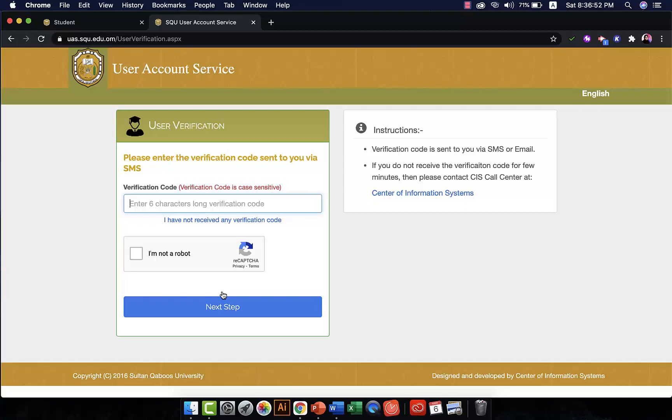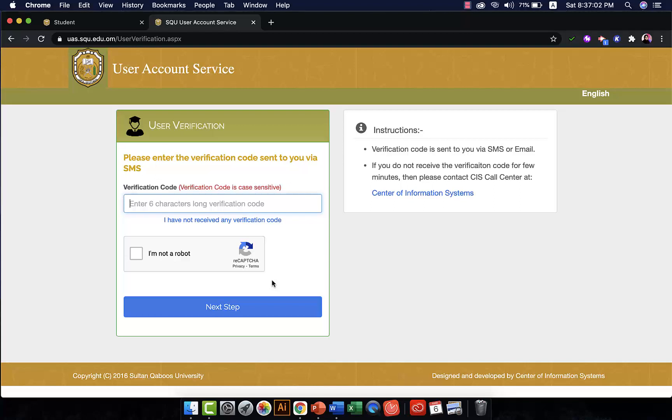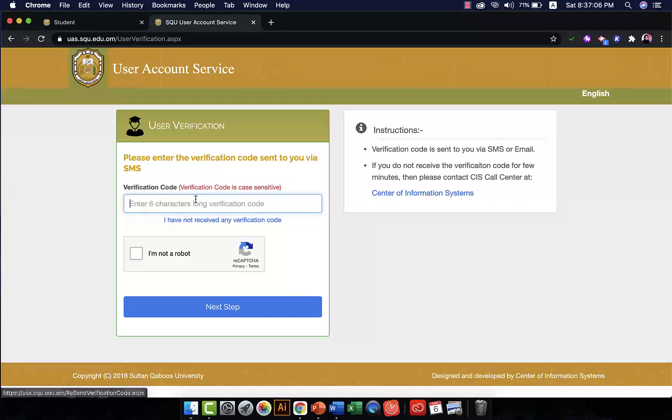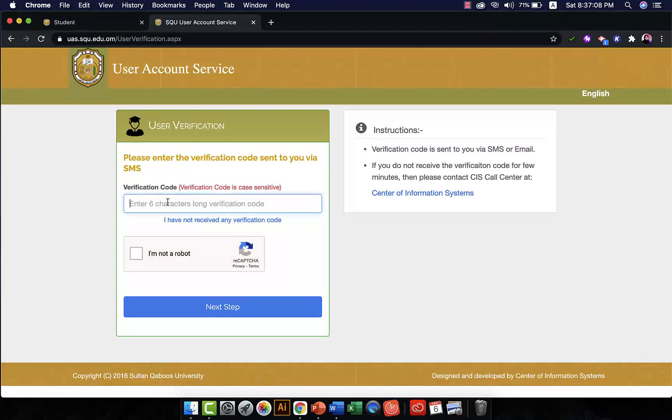So you click on mobile phone and it should send you a verification code via mobile phone. The verification code that you receive you should enter it here in the space here.